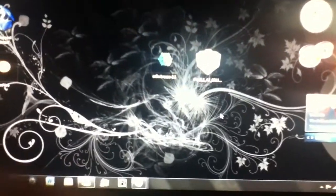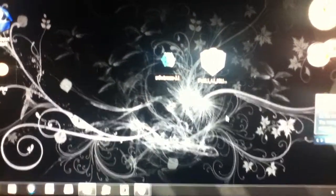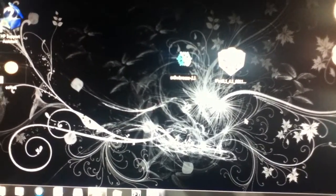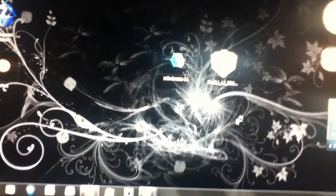Hi guys, now I will show you how to jailbreak all devices, all iPhone and all iPod Touch.